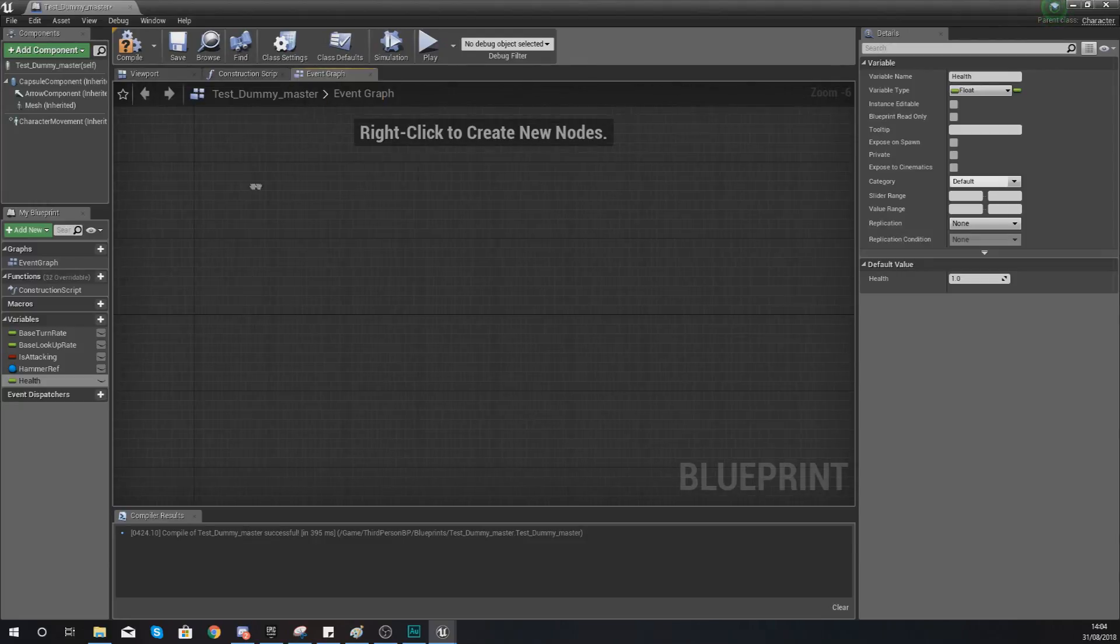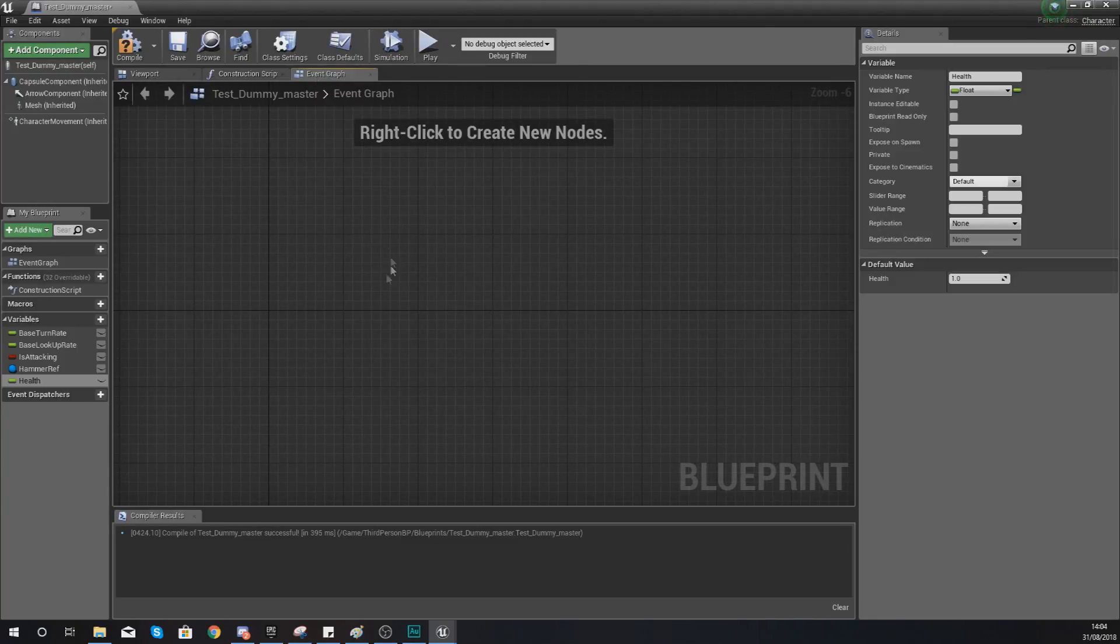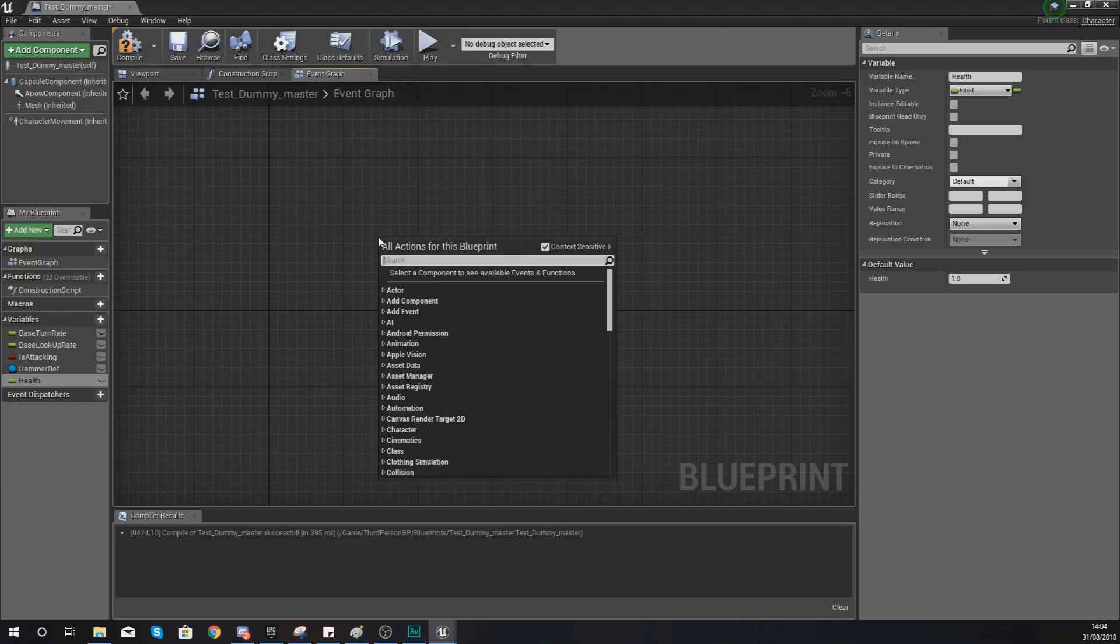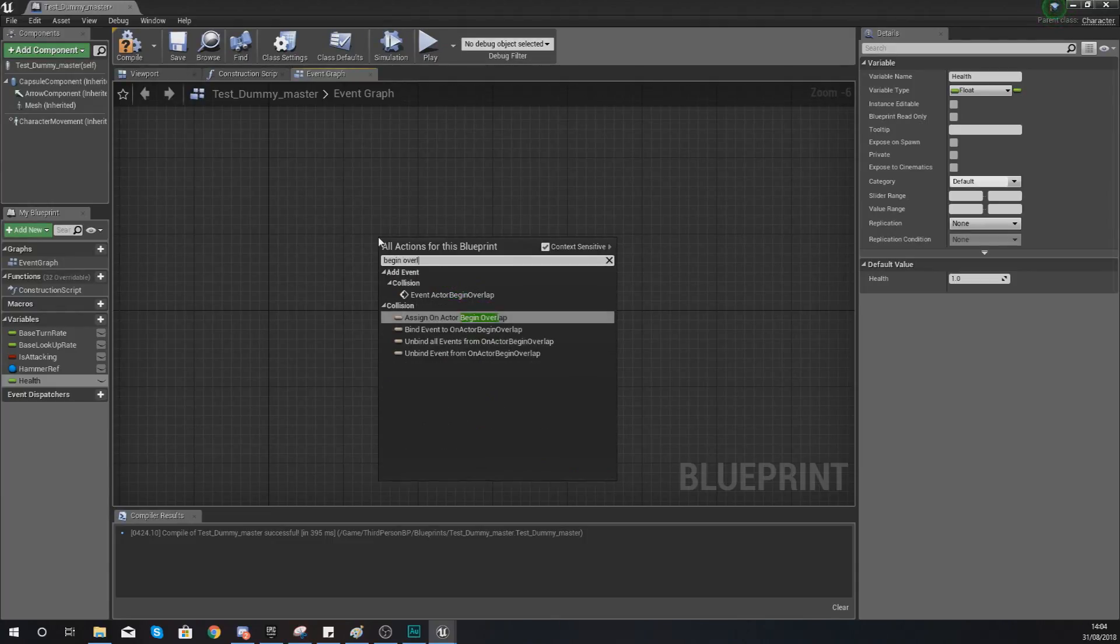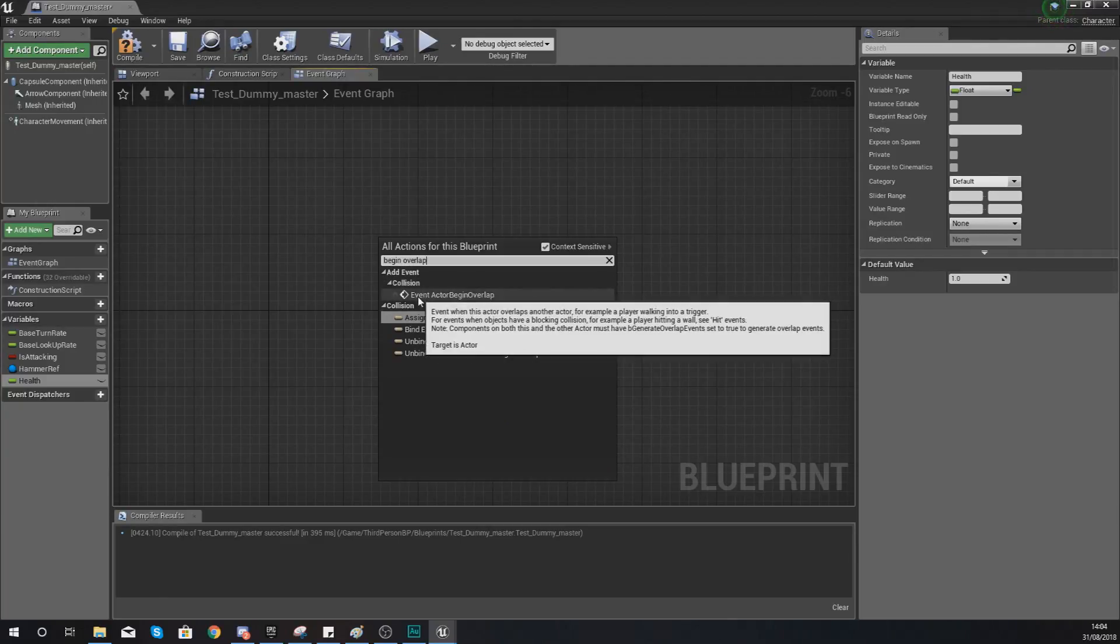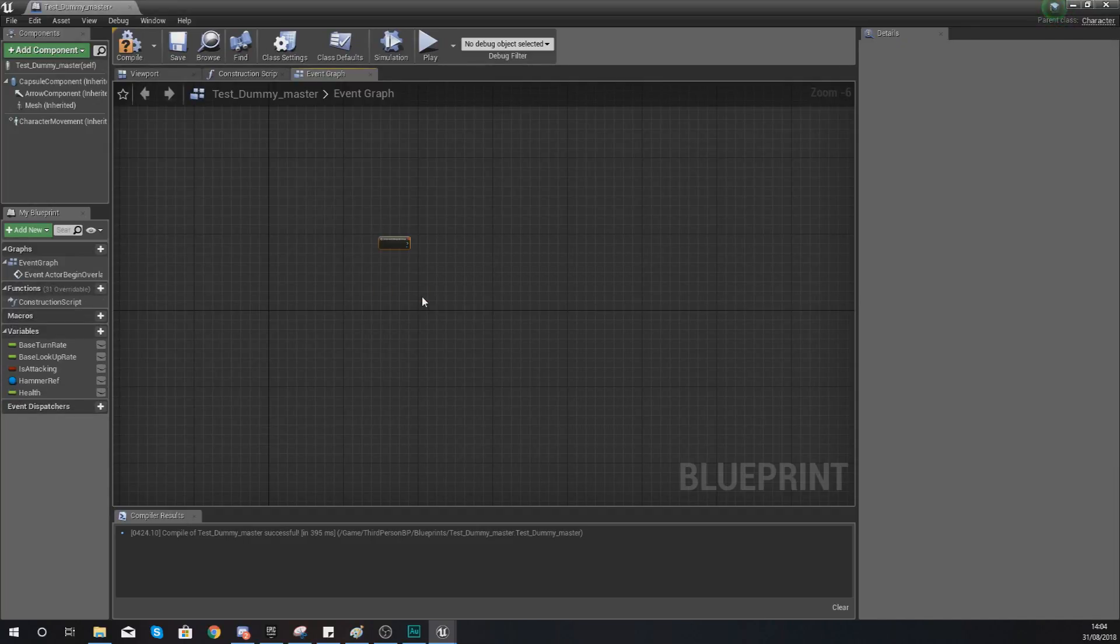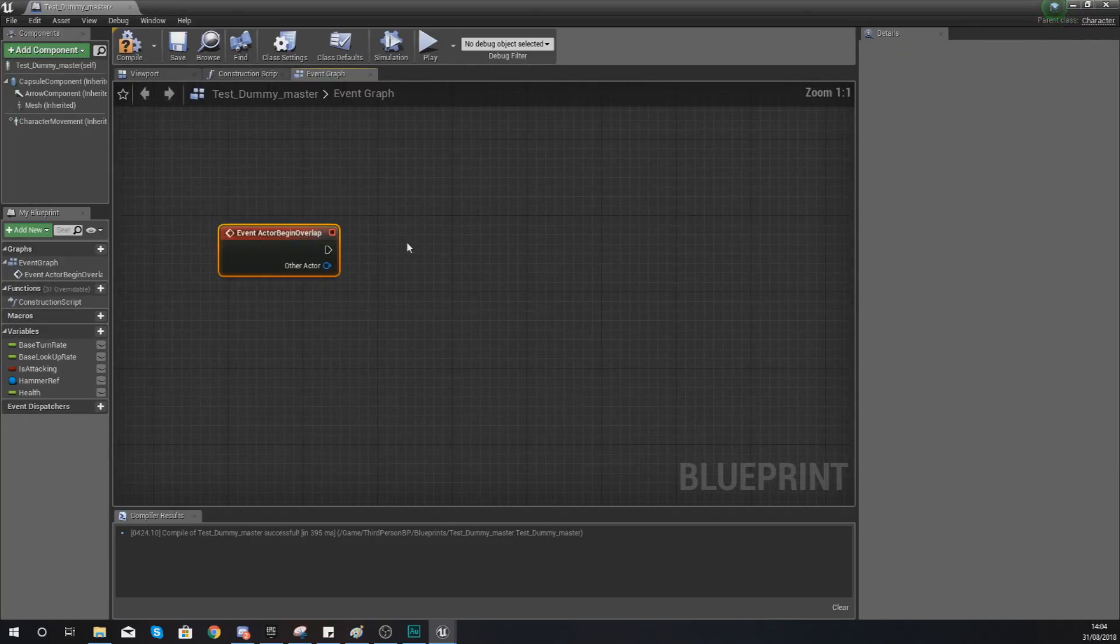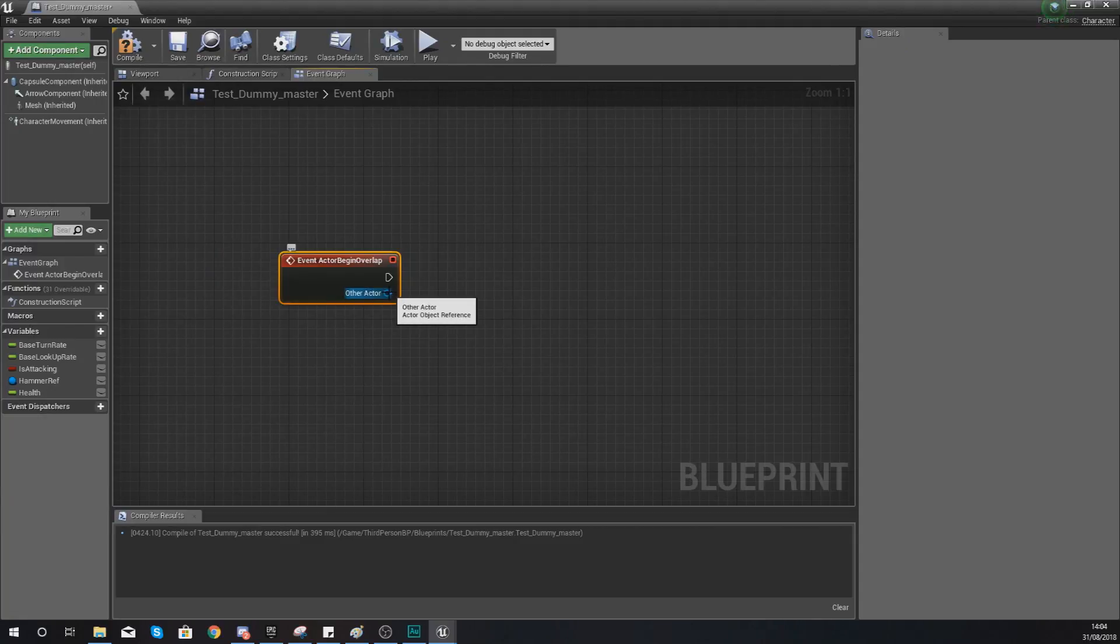With this, what we can do now within this dummy is start creating this begin overlap event. So within my event graph, in a little bit of space, I'm going to right click and create a begin overlap event. So just right click, type in begin overlap and you will find a collision event called event actor begin overlap. Zoom in if you haven't done so already. What this is going to do is you can define the other actor.